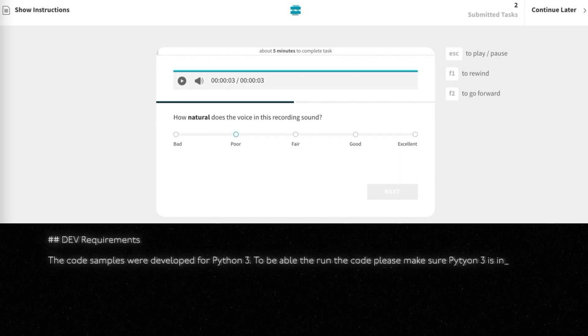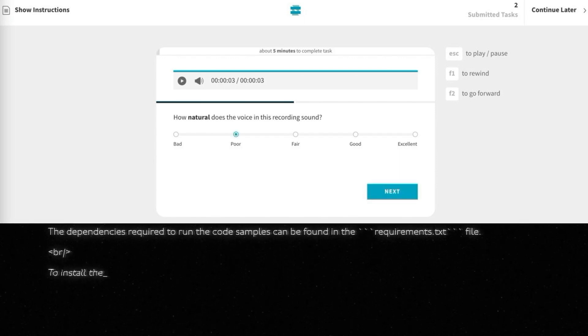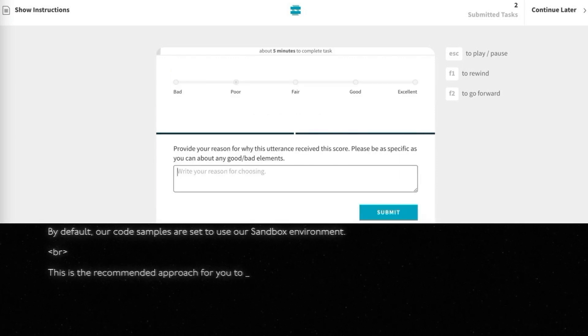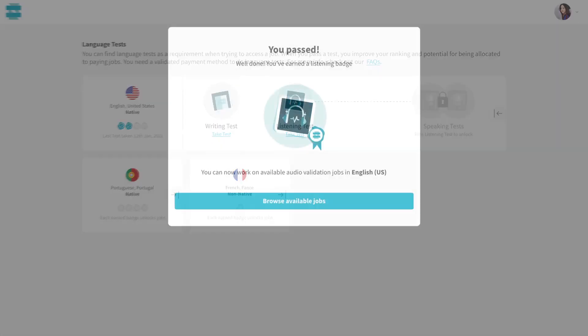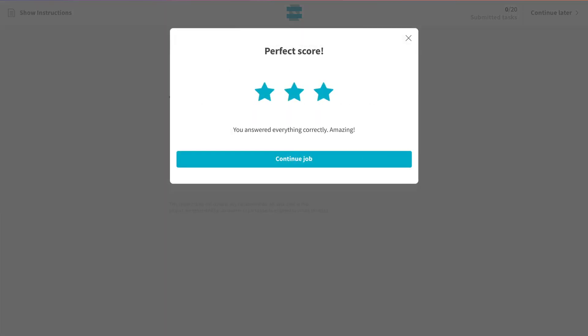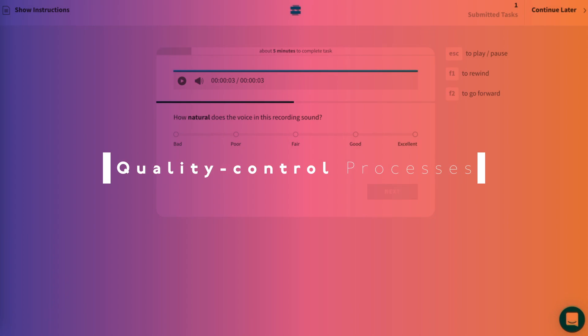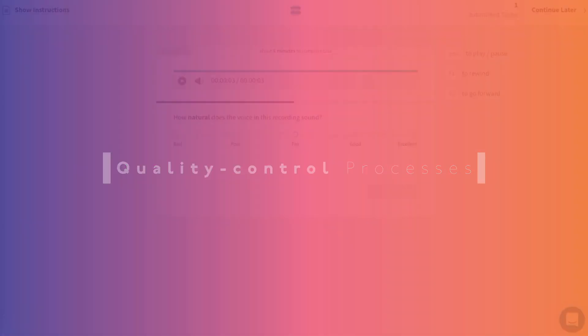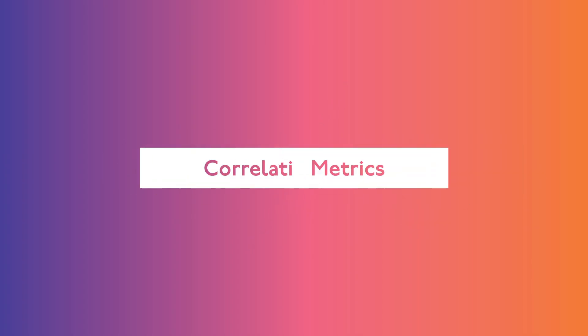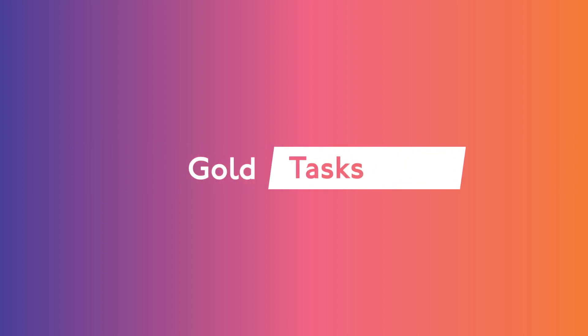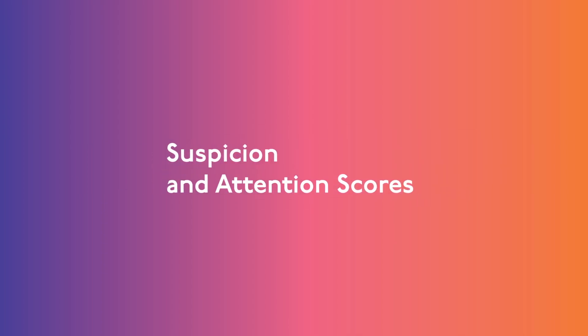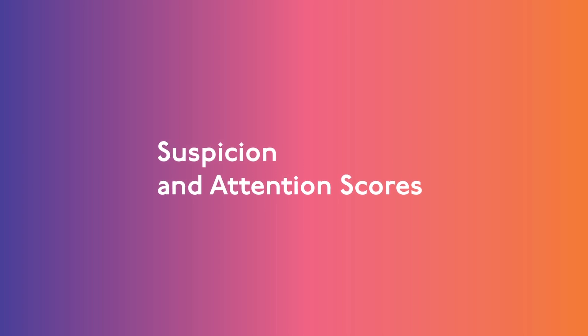While the contributor is completing tasks, we will be evaluating the quality of crowd responses in real time through language tests, qualification tests, and more quality control processes, including intra-annotator agreements, correlation metrics, gold tasks, past member history, and suspicion and attention scores.